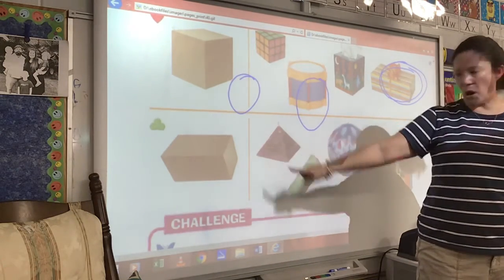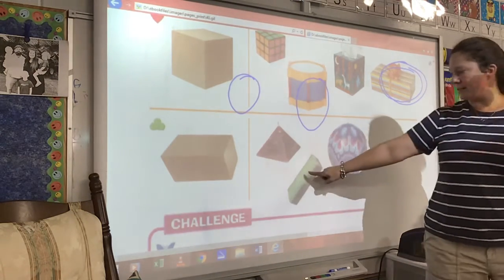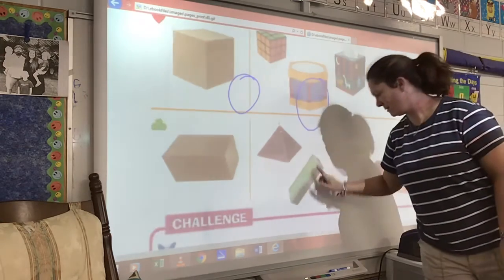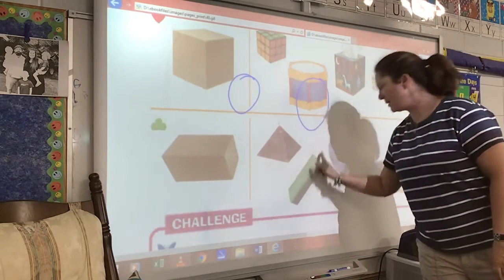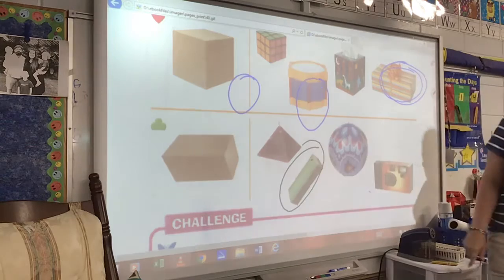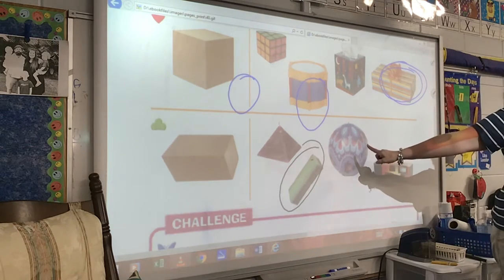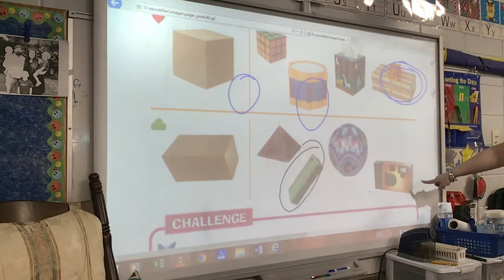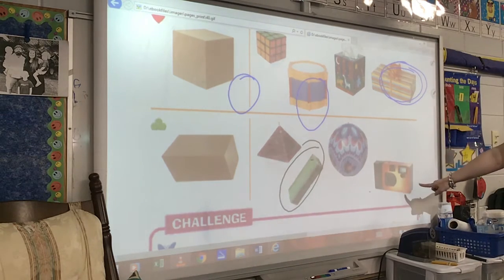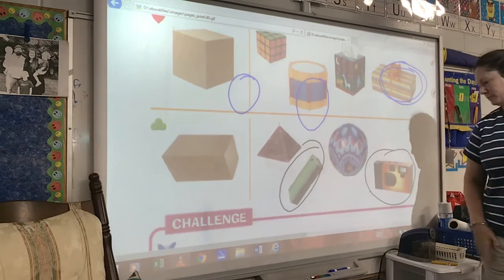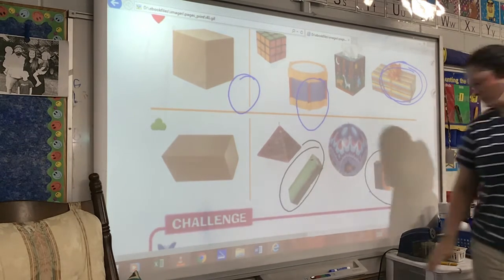Yes. Is this a rectangular prism? Yes. Is this a rectangular prism? No. Is this camera a rectangular prism? Yes.